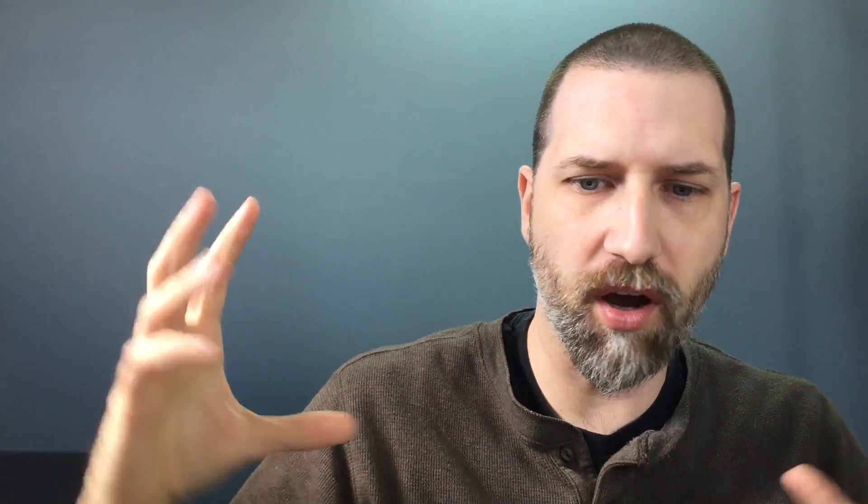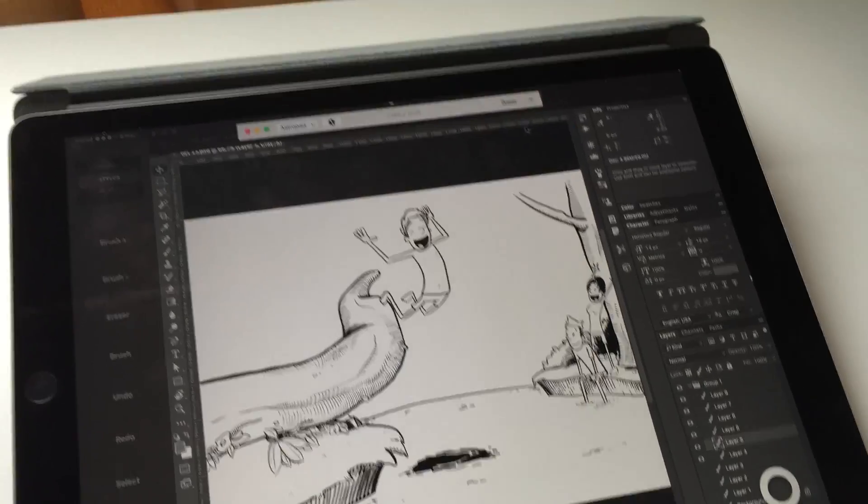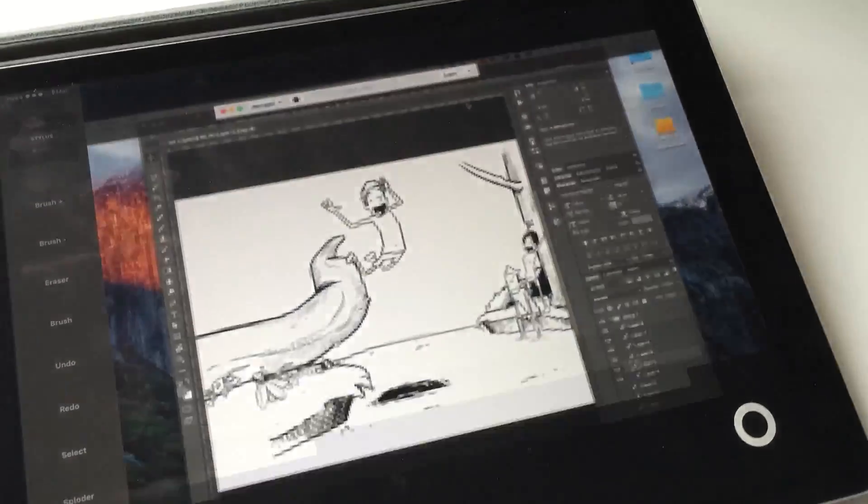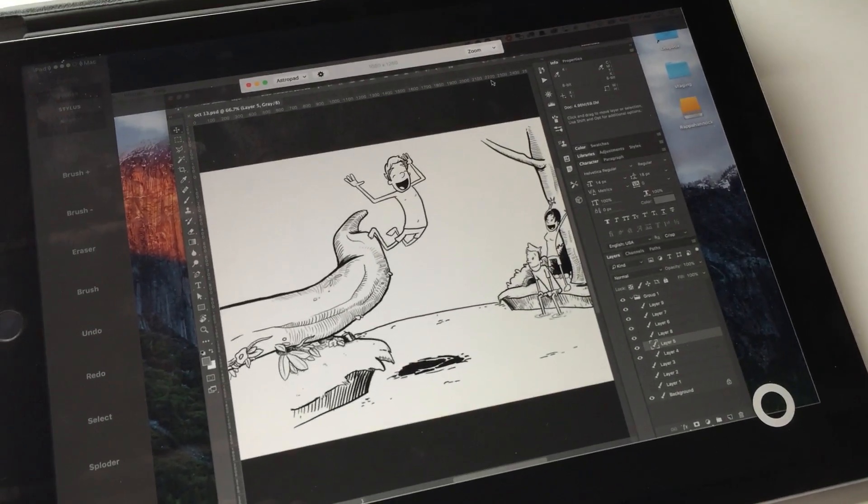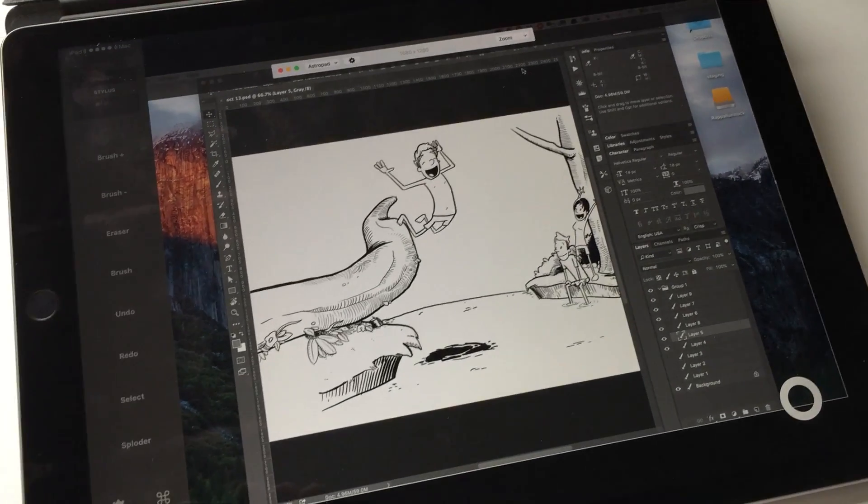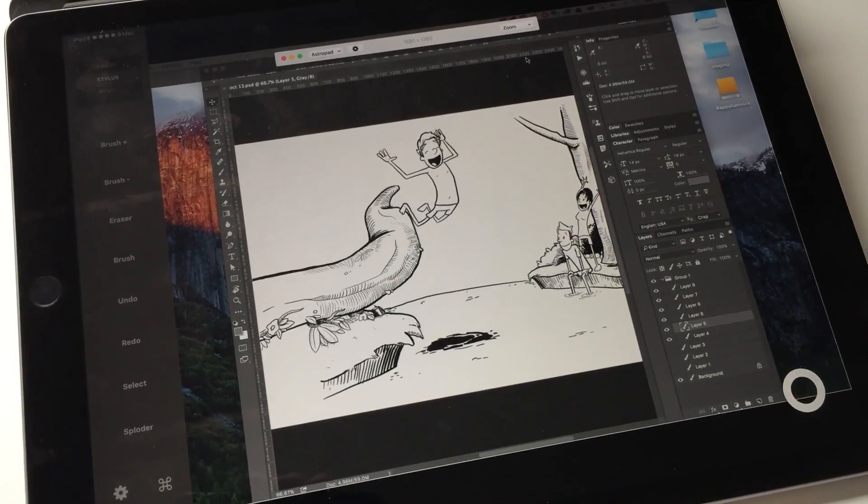When you set up AstroPad on your Mac, you set up how much of your desktop that you want to see. You can go full screen and see the entire thing on your iPad, or you can go 100% or 200% and just see a section of an area, or you can zoom into an even smaller area if you want.